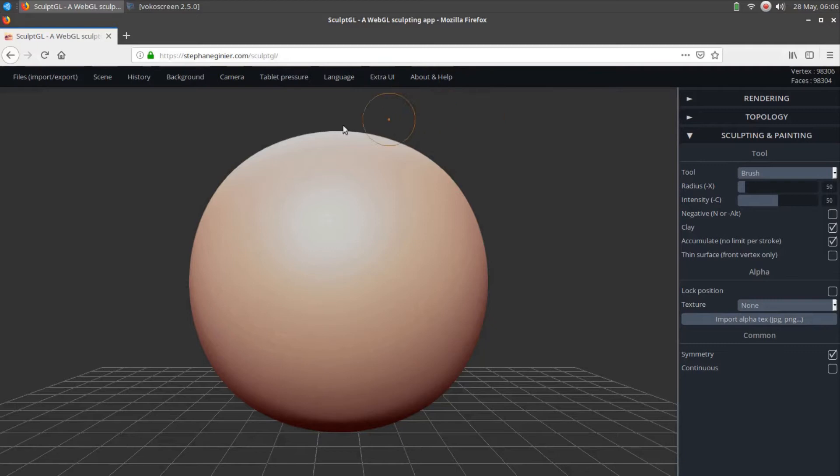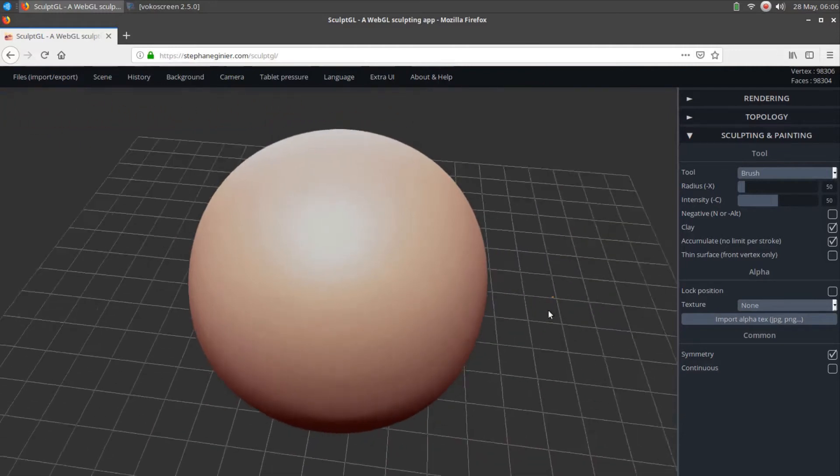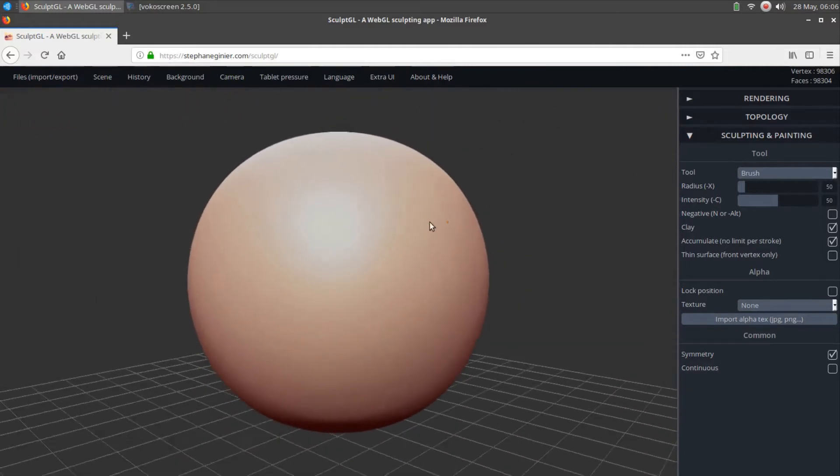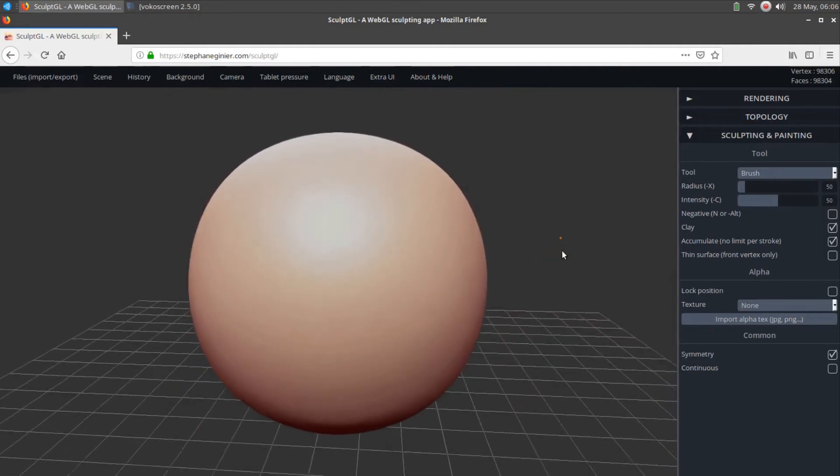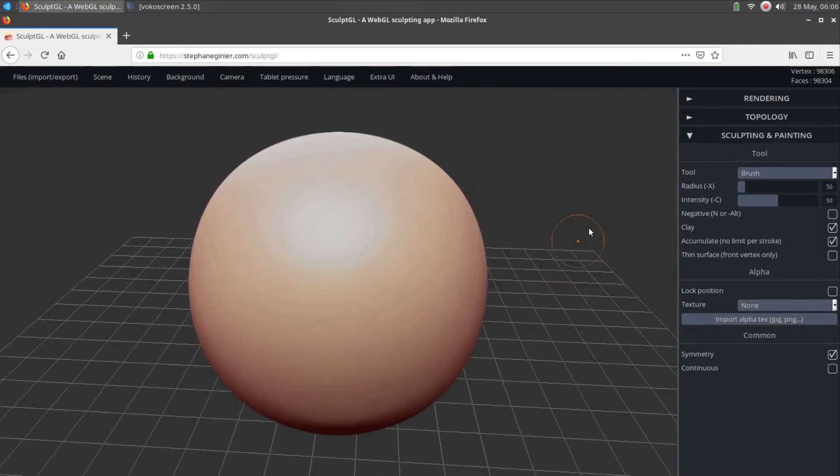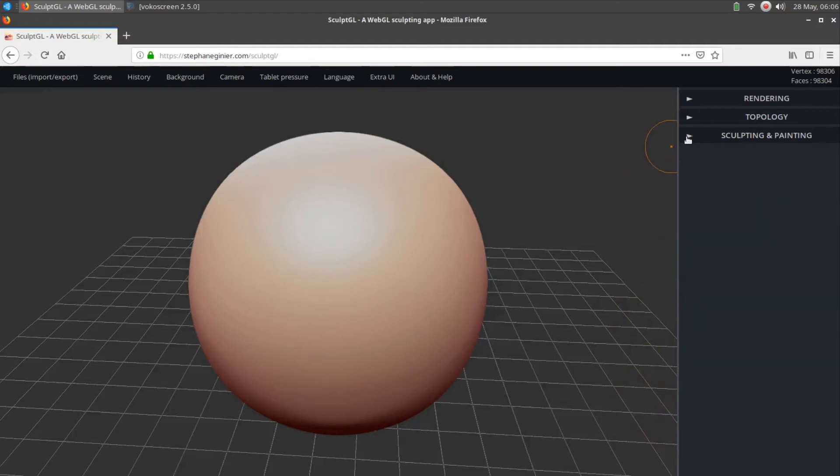SculptGL presents as an entire 3D application set within a standard internet web browser window. SculptGL displays a specialized menu bar along the top edge of the program, as well as a 3D workspace with a sphere in the center, and an expanding contextual tool panel along the right side of the window.